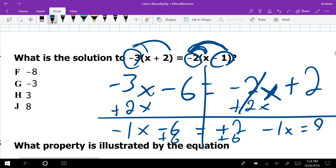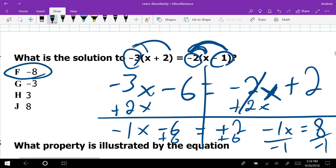I intentionally set that up to see if you could catch the same mistake I see students make a lot. You're so focused on the distribution in the first part that you overlook multiplying negative 2 times negative 1. That's why I showed it on this problem. This problem wasn't super difficult, but I saw that same mistake over and over again.